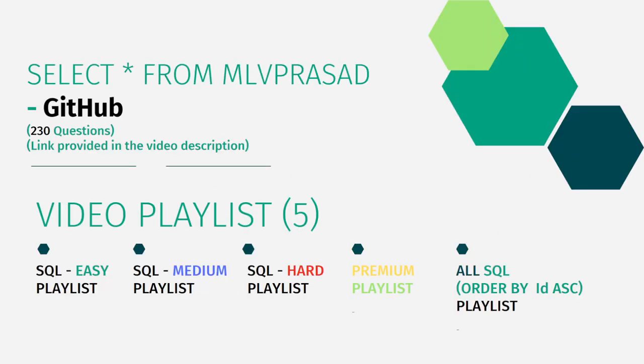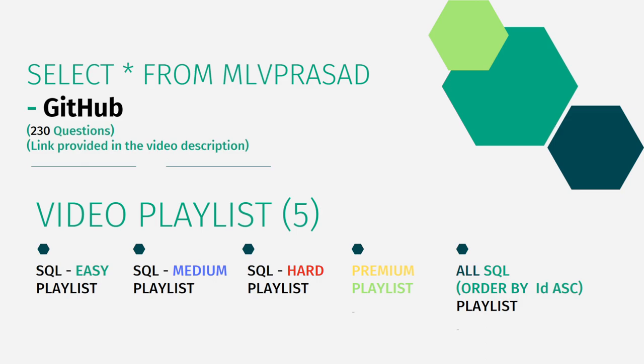All my code solutions for the questions available in the LeetCode platform are there in my GitHub repository. The link for that is available in the chart description below. In addition to that, I have segregated the channel into five playlists: easy, medium and hard, depending upon the difficulty of the question. The premium subscription questions of LeetCode as premium playlist, and I have combined all the 230 questions into one single playlist ordered by the sequence number. Let's see the question which we are trying to solve today.